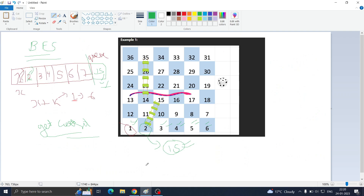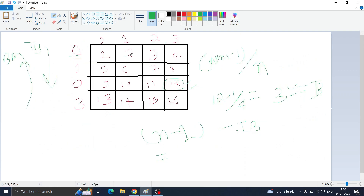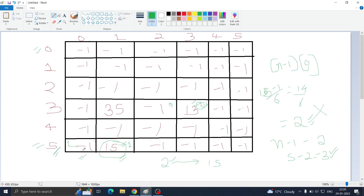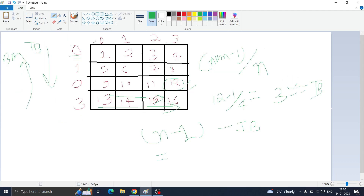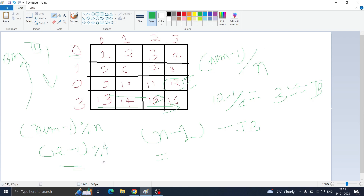Now let's see how to get the column. The basic formula is (num-1) % n. For example, column of 12 in a 4-wide board: (12-1) % 4 = 11 % 4 = 3. However, we also have to deal with the zigzag pattern — the board moves left-to-right on some rows and right-to-left on others. Simply taking (num-1) % n does not always give the correct column.